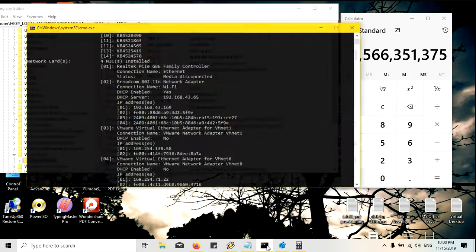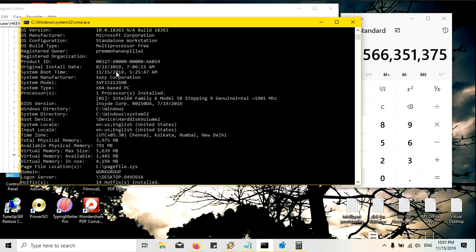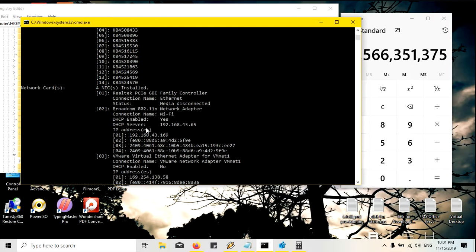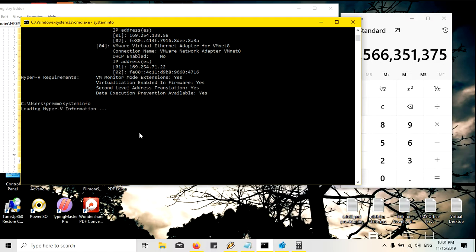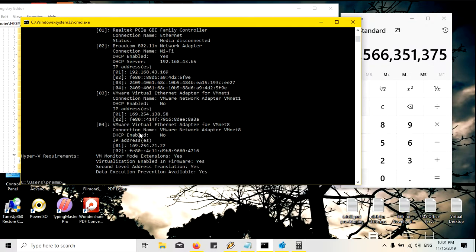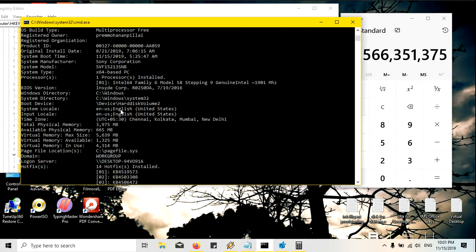I will go to the command prompt again and type the same 'systeminfo'. You can see here it is 22nd August and after typing again — again it is back to 21st.